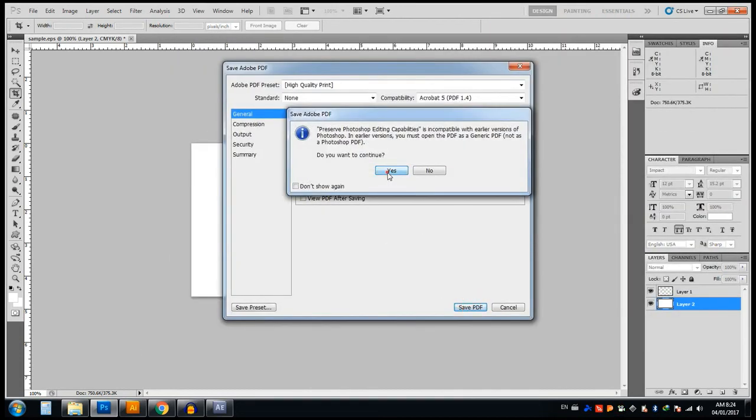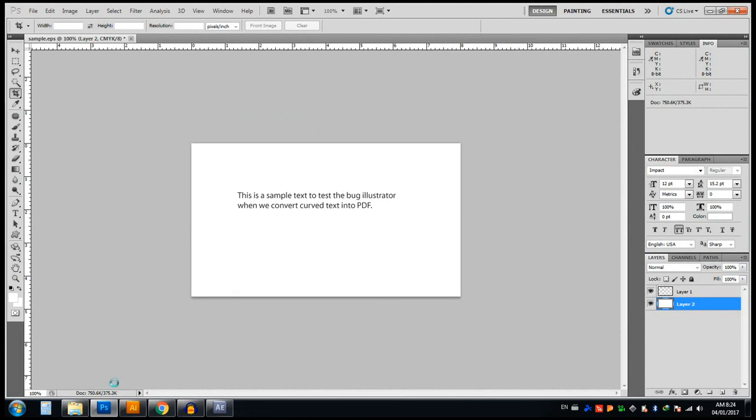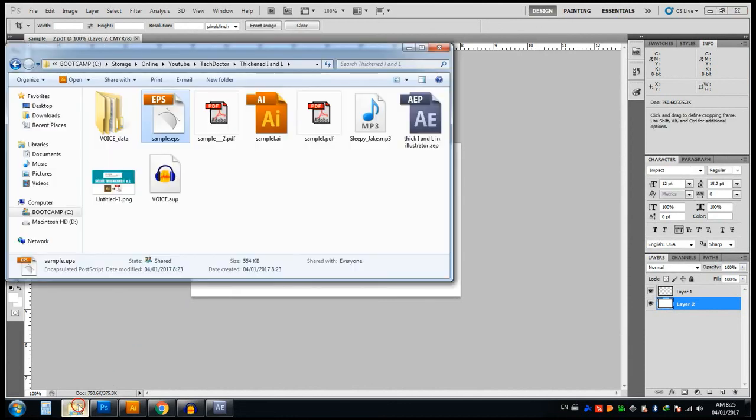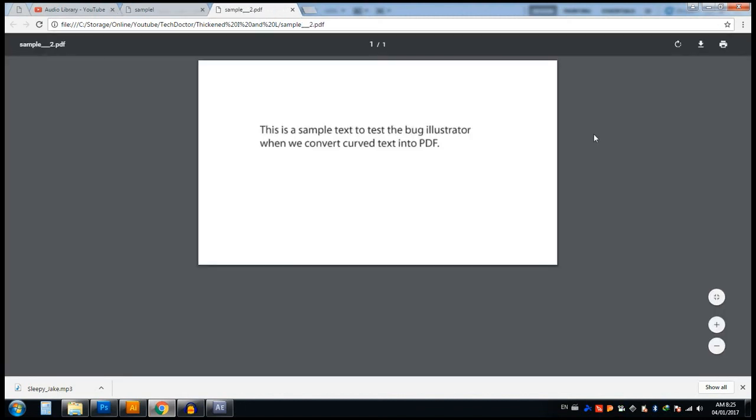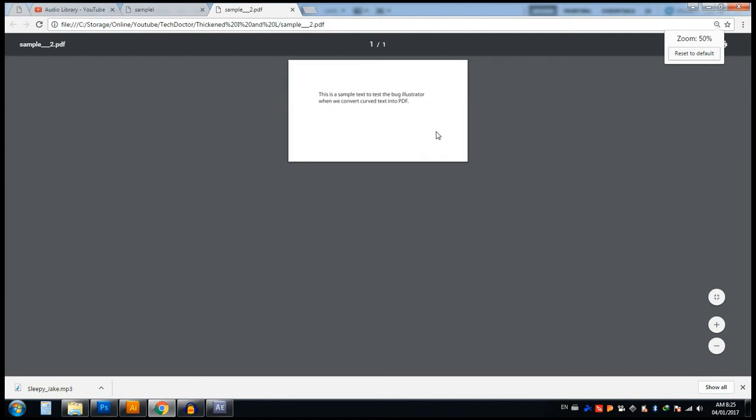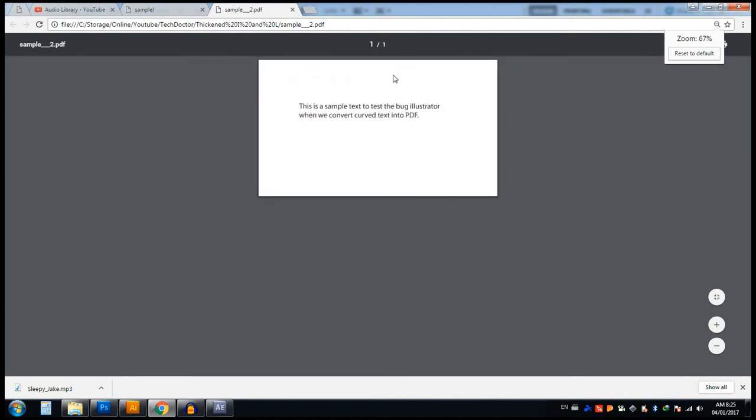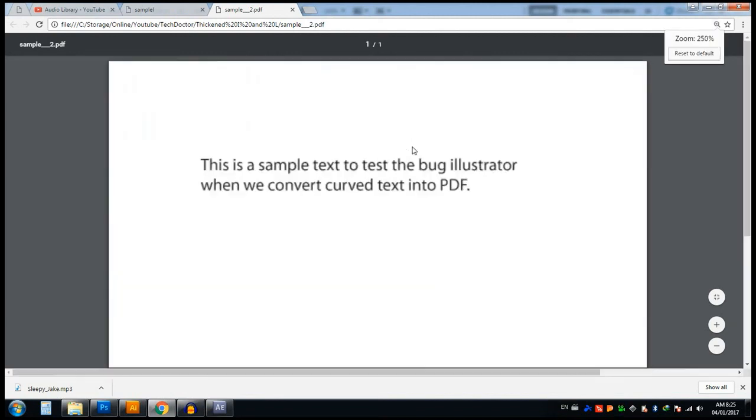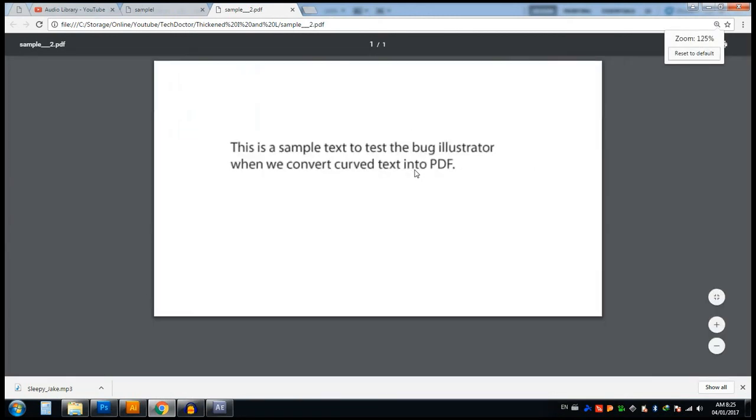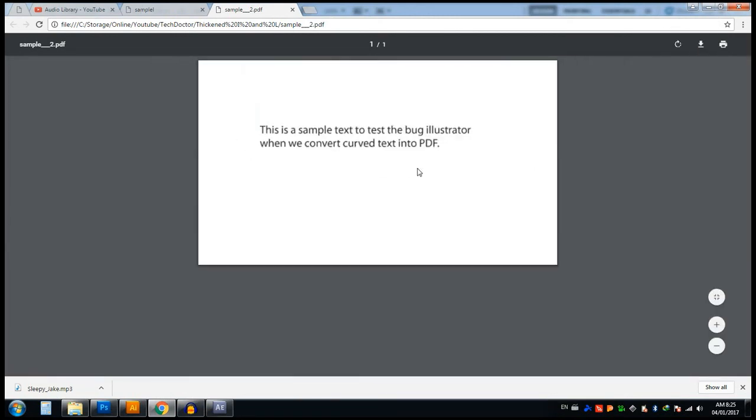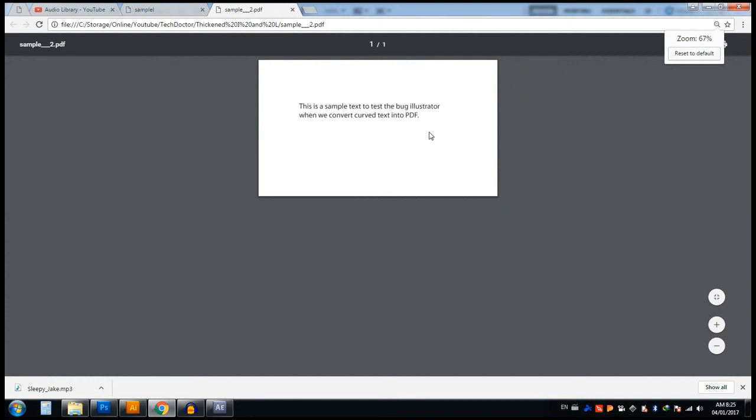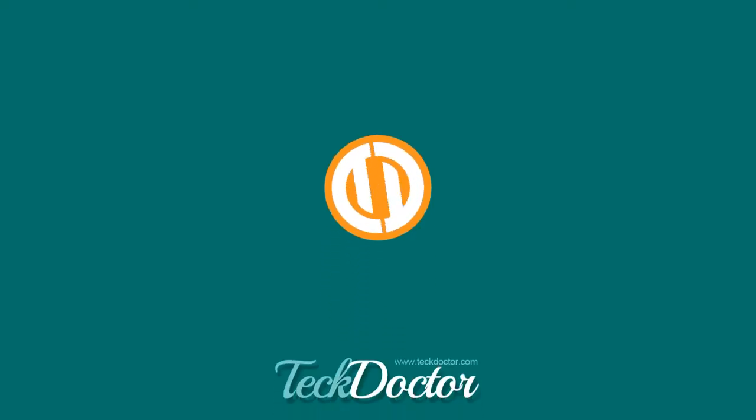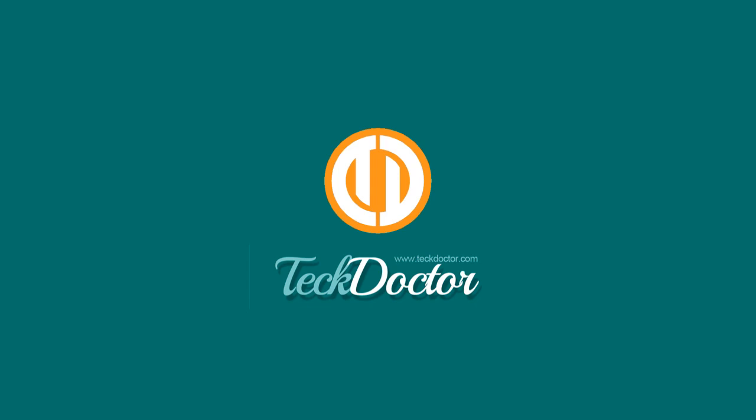Now I am opening that new file in Google Chrome. Now you see there is no problem for L and I, it is very fine. But in this method please be sure to use a correct resolution for your file, otherwise your printing output will be very low. Thanks for watching, subscribe us for more tips, thank you.